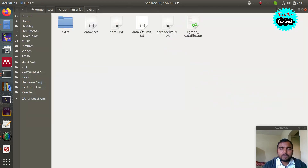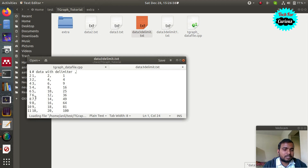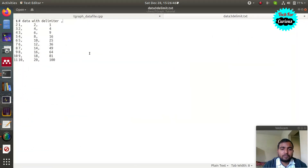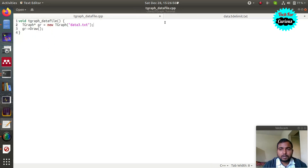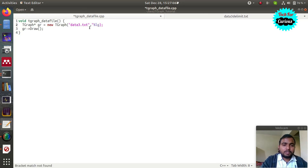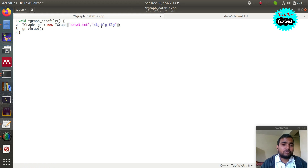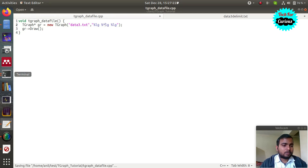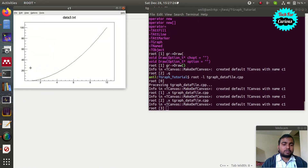Suppose your data file uses delimiters like commas separating data points. You can tell the code about delimiters using the format argument. If you want to plot the first and third columns and skip the second, use the format string: write '%lg' for each column you want to include and '%*lg' to skip a column. Now you can see the square curve, which was the third column, coming from data3.txt.